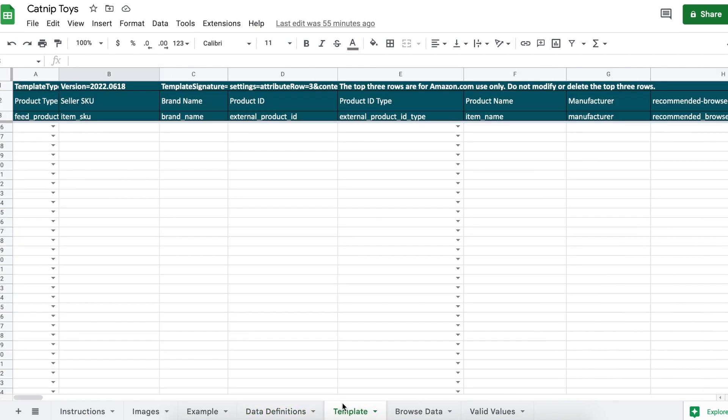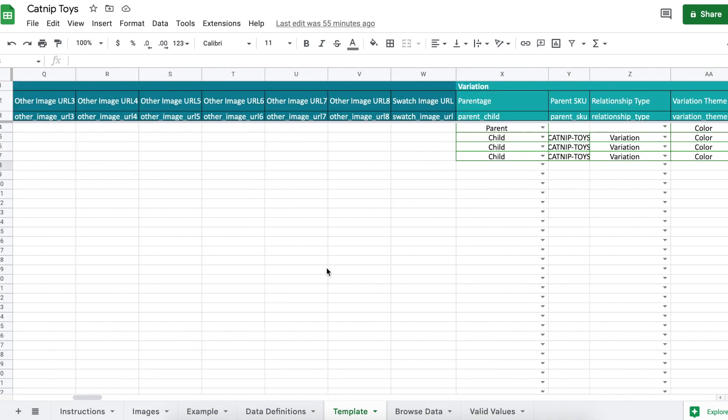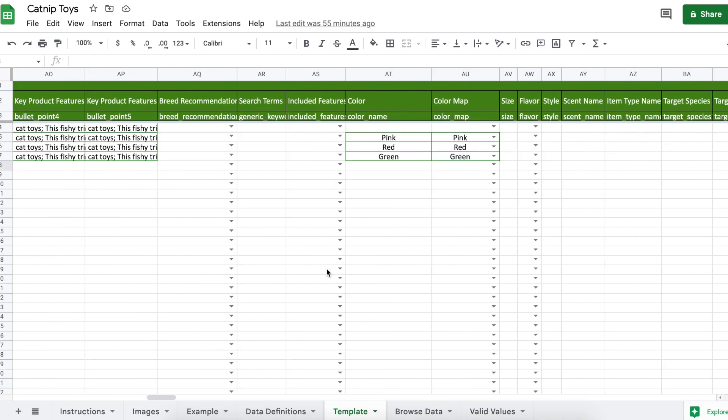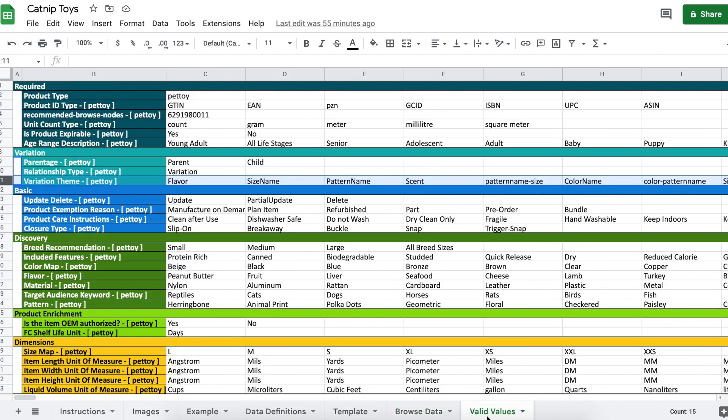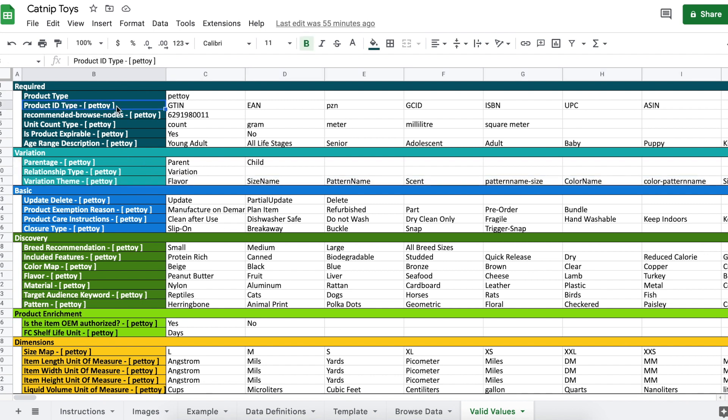Template: this is the tab that we're going to be filling out. Browse data: this is your product's category path and will come into play later when filling out the template. Valid values: if you're ever confused on what you're supposed to fill a cell with, this tab tells you the values that Amazon will accept.